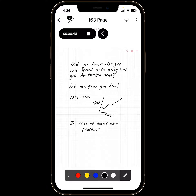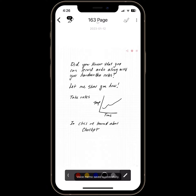And now I'm going to stop the audio recording. The voice memo was saved.